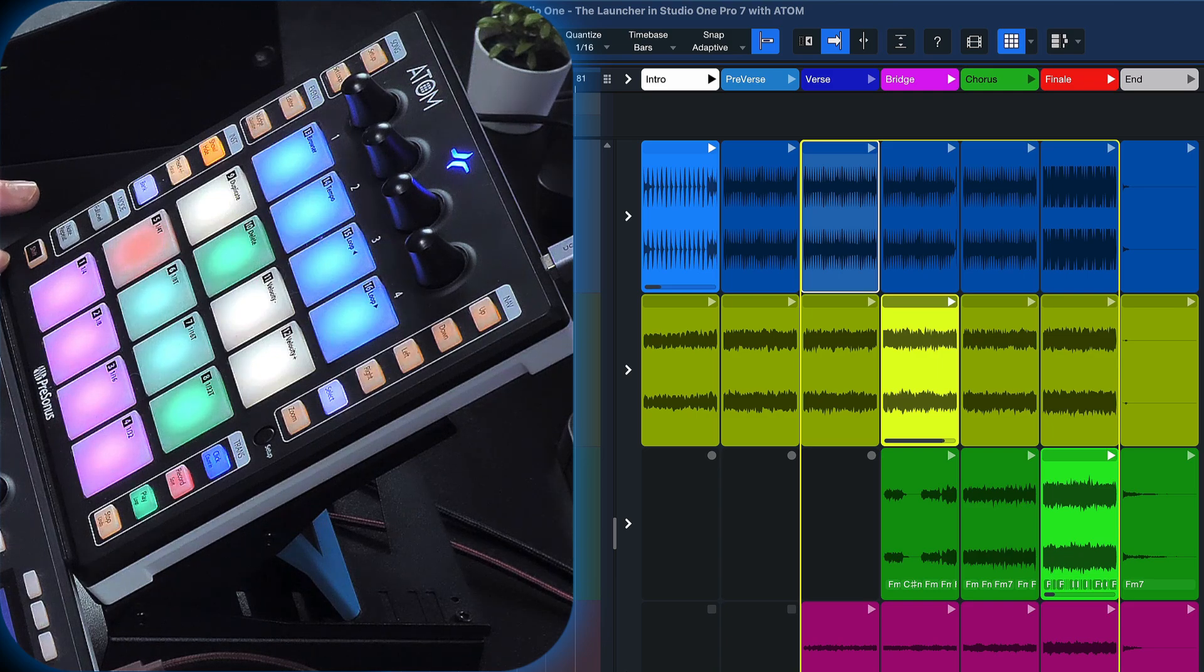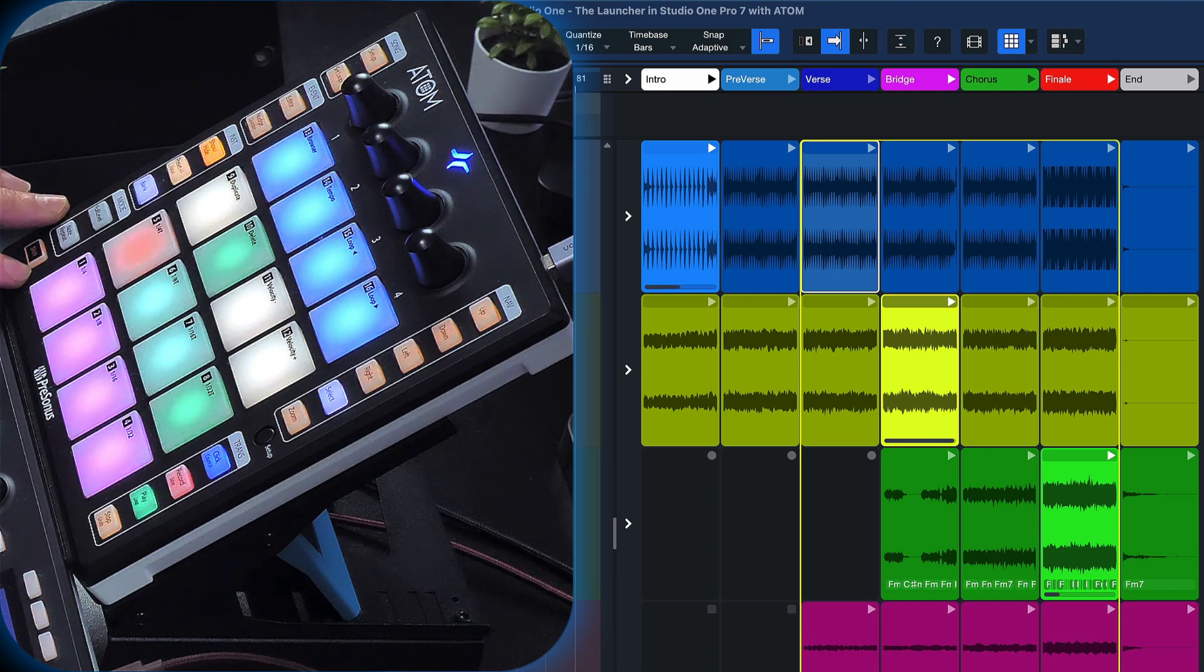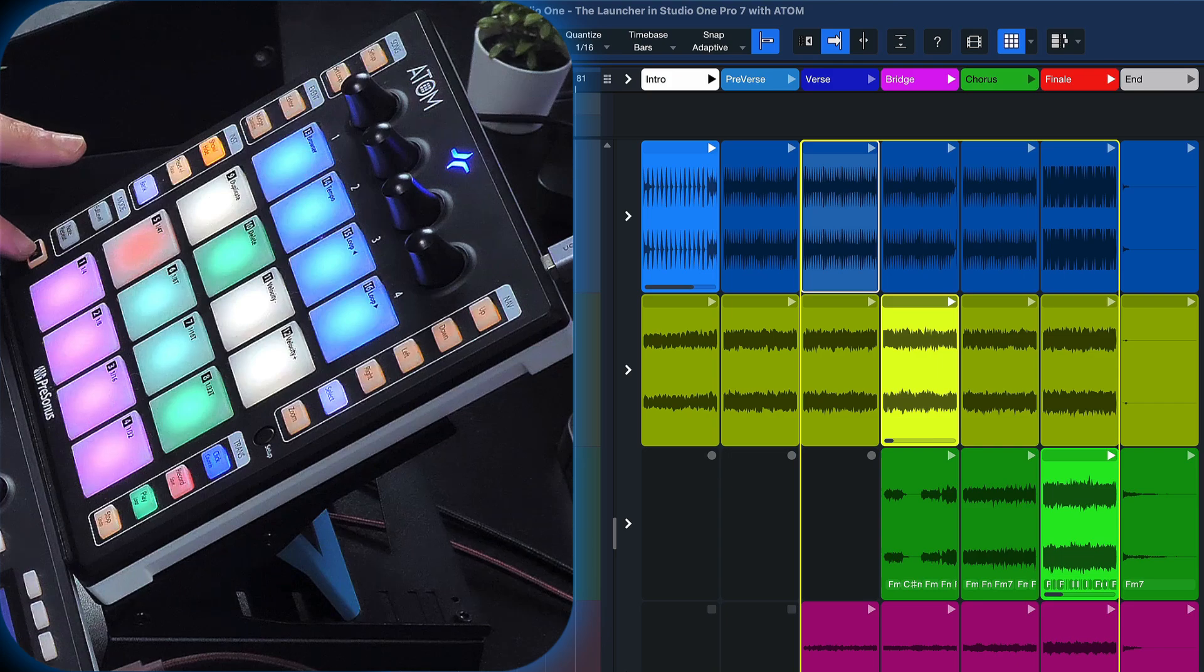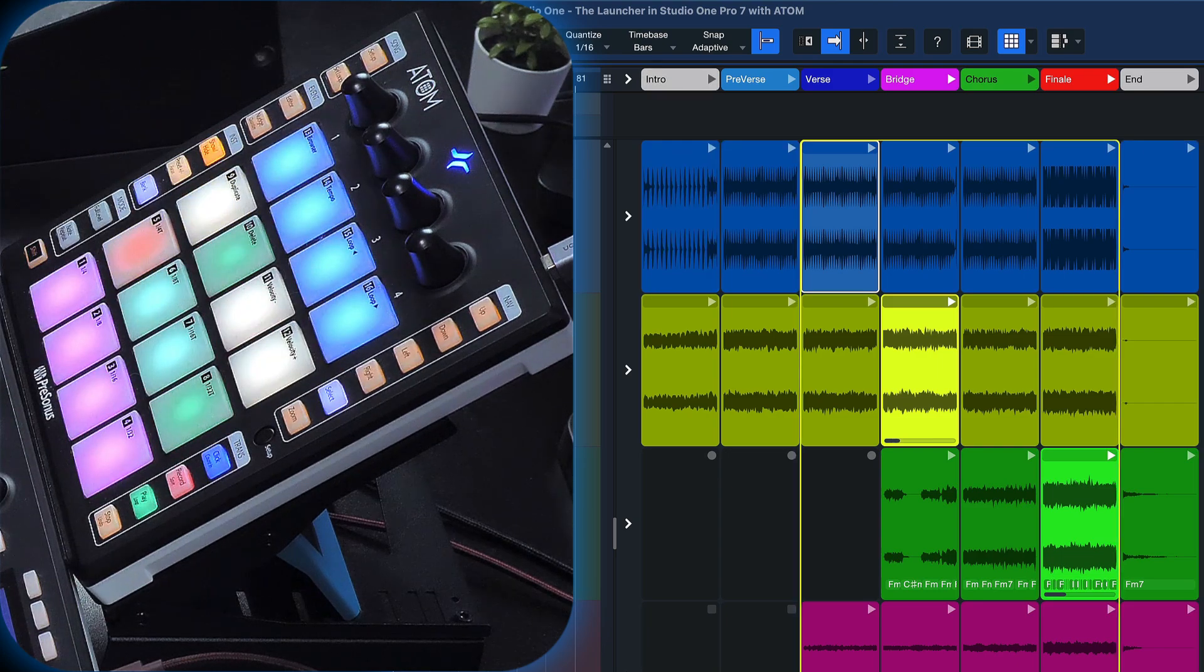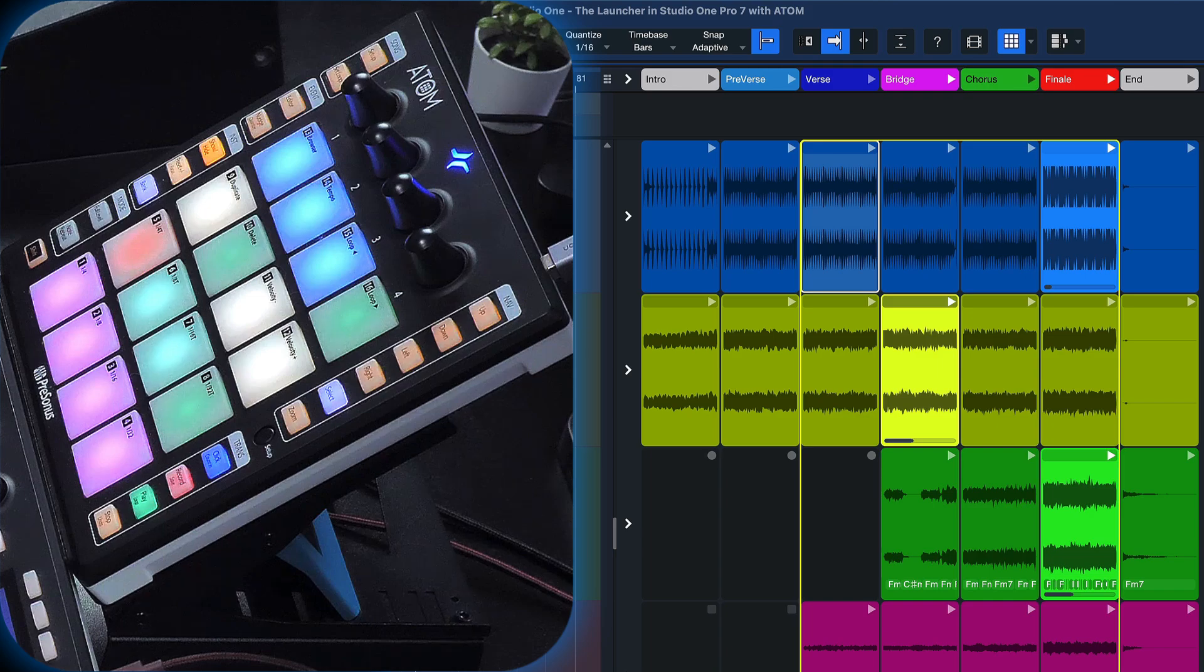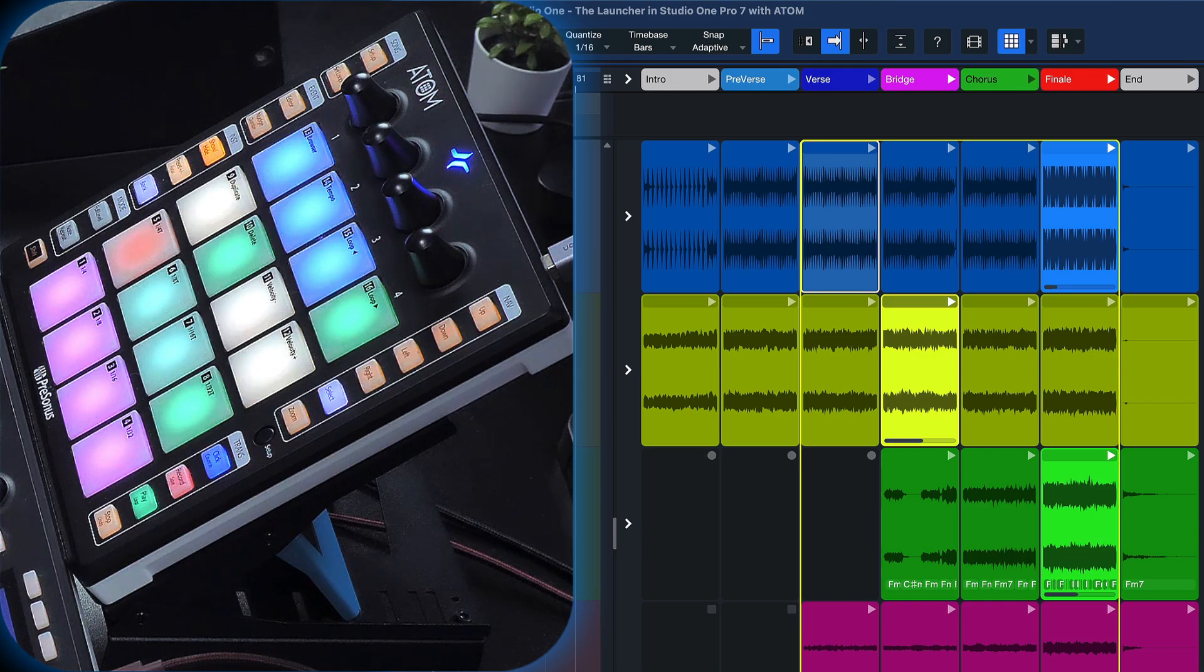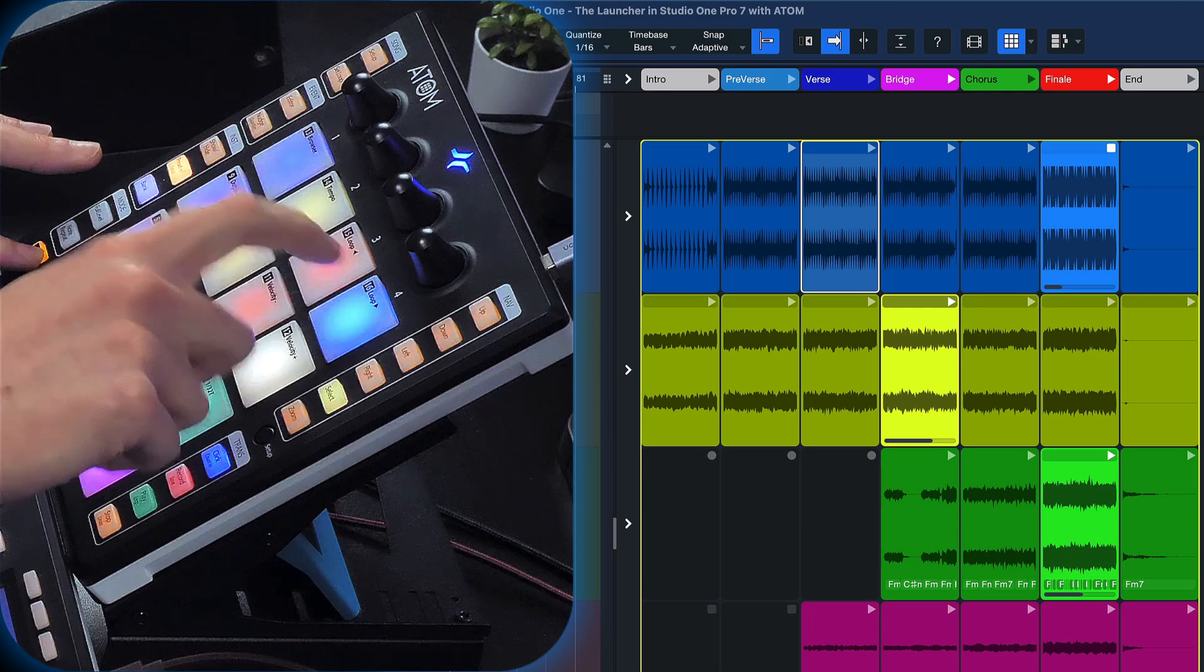And if I want to briefly take out the drums, which would be a very normal thing to do in electronic music, I just hold down shift, tap the drums and then tap them again. Super fun, super intuitive. You learn this in a matter of five minutes.